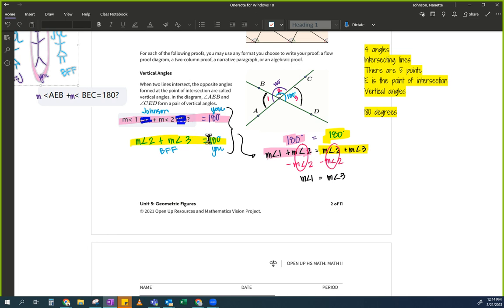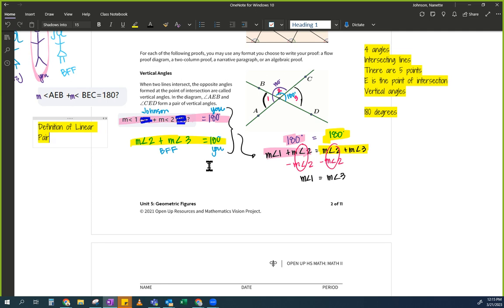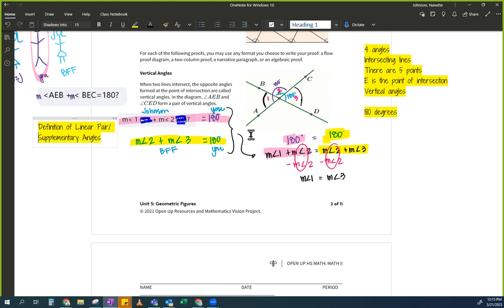Someone called them supplementary angles. Some people can call them a linear pair. I'm going to write both. The reason for this one is: definition of linear pair or supplementary angles. I prefer 'linear pair' because it means I see a line — and you would see a line too.